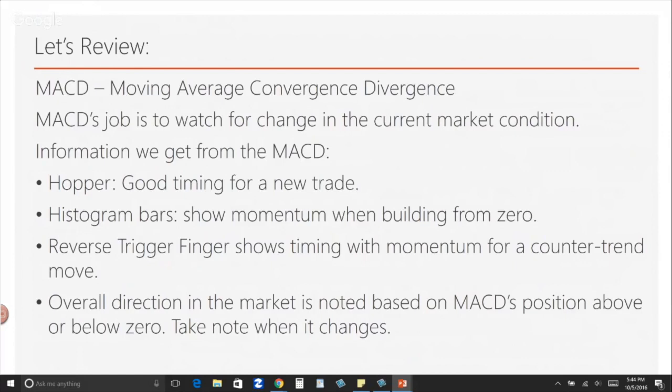The MACD's job is to watch for a change in the current market condition. Information we get from the MACD includes a hopper, which is good timing for a new trade. Histogram bars show momentum when it's building from the zero level. The reverse trigger finger shows you timing with momentum for a counter trend move. Overall direction in the market is noted based on MACD's position above or below the zero level — take note when that changes.